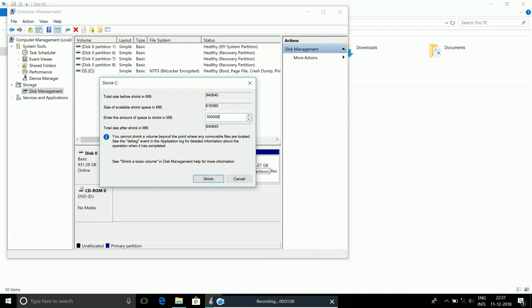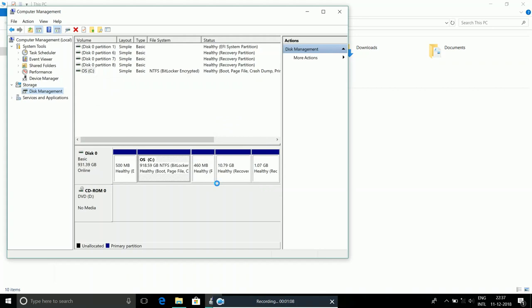Similarly, 300,000 MB equals 300 GB. So let's go ahead and press Shrink.